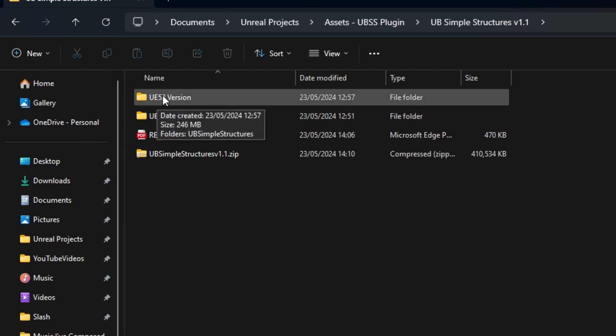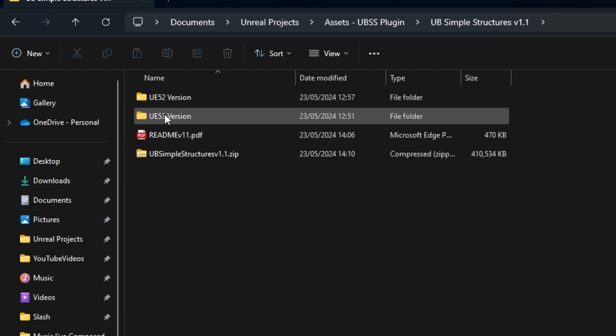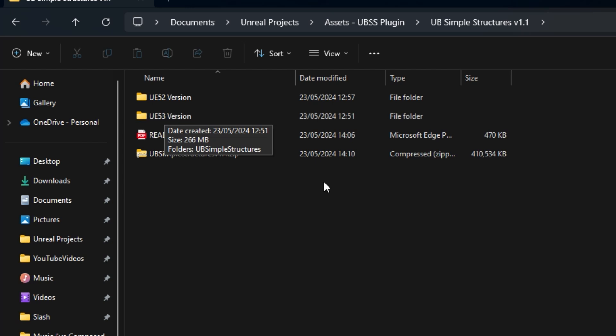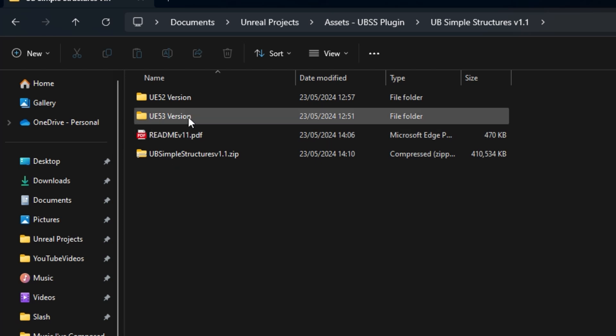If you've got multiple engines, you can install it multiple times. There will be a 5.4 version coming out with version 2 of the plugin. I'm just doing some final checks on that.